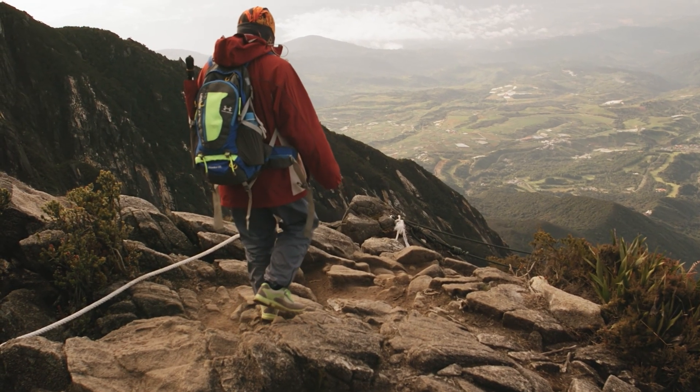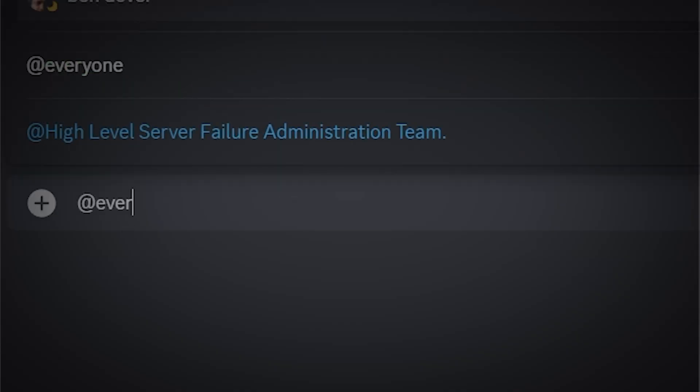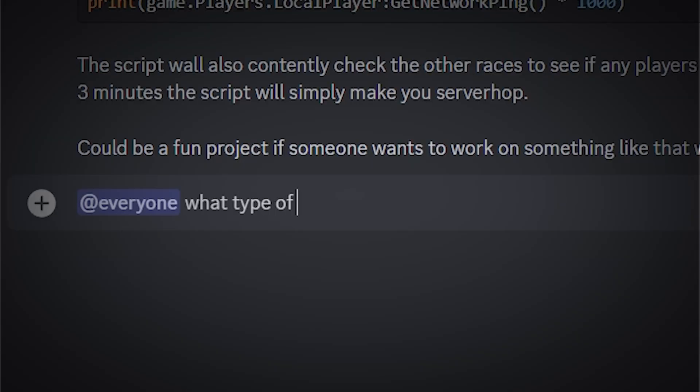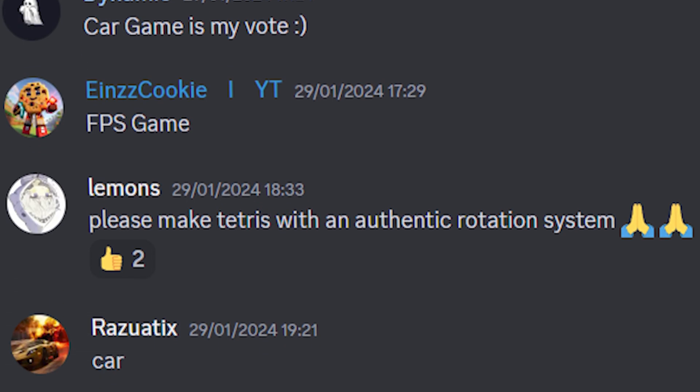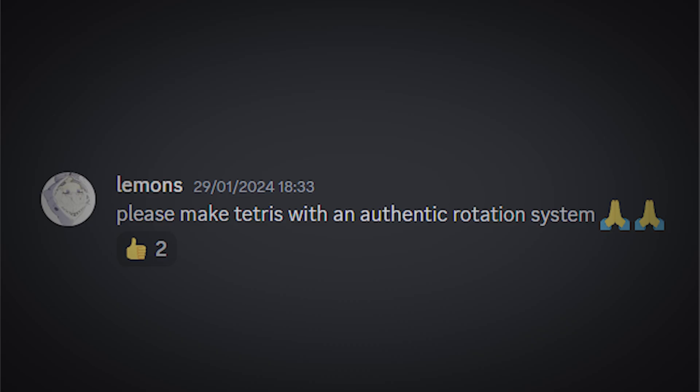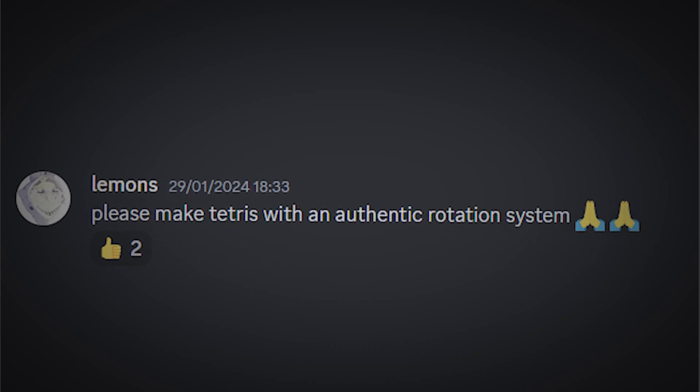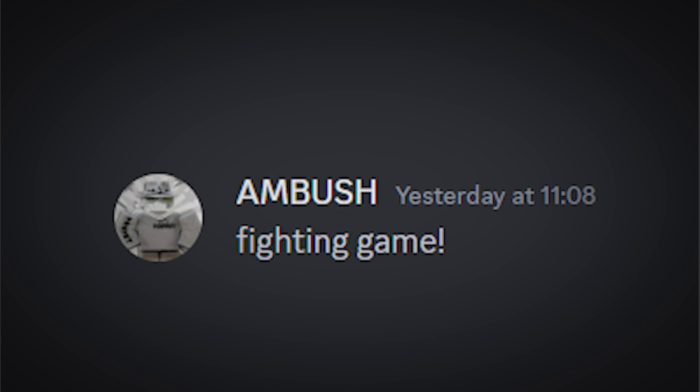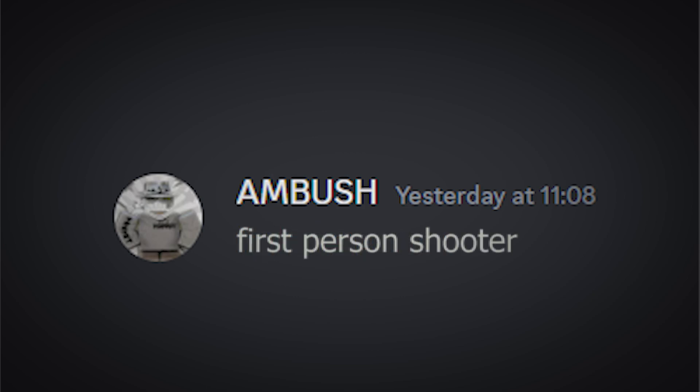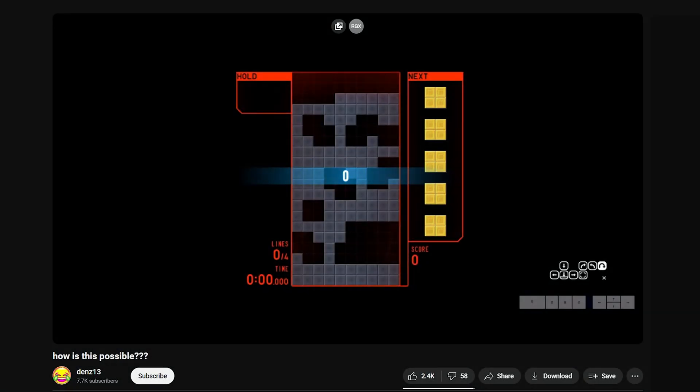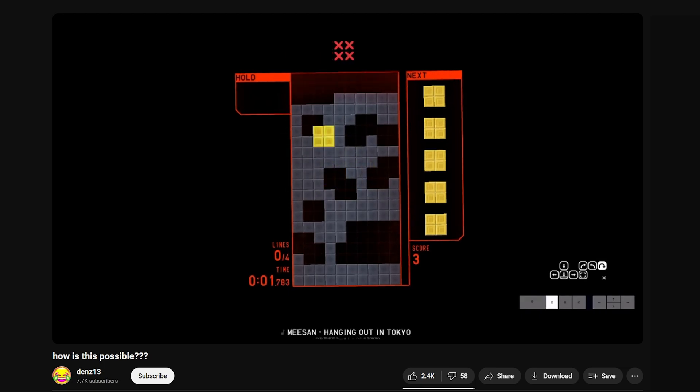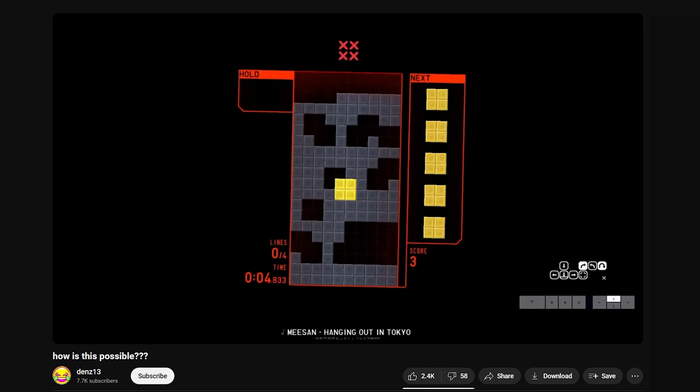I decided to ask in my discord server what type of GUI to make and the higher vote went to... Yeah, it was this. Okay, but if you count fighting as an FPS game, then FPS is a tie and there's no way I'm making an authentic Tetris rotation system for a main menu, but you know what, if this video gets 1000 likes, then maybe I'll attempt it.